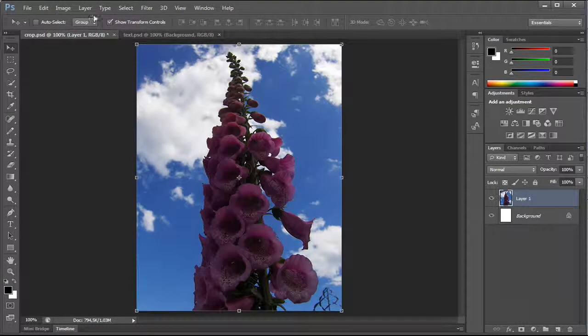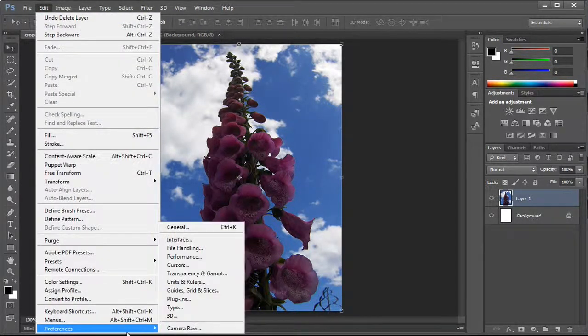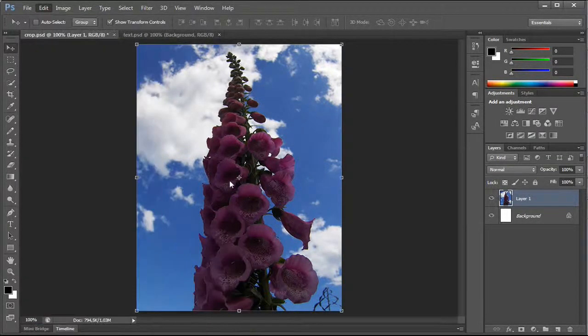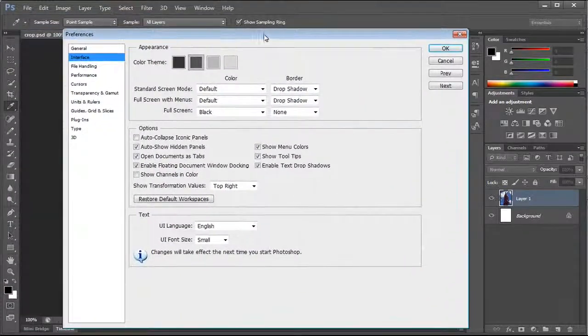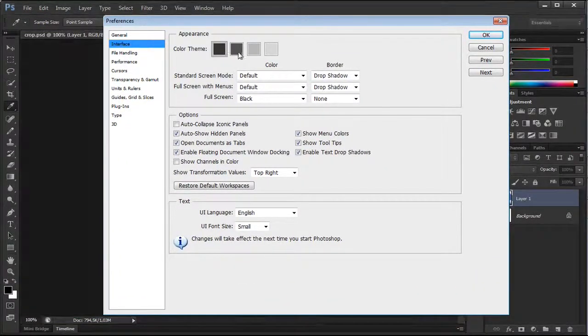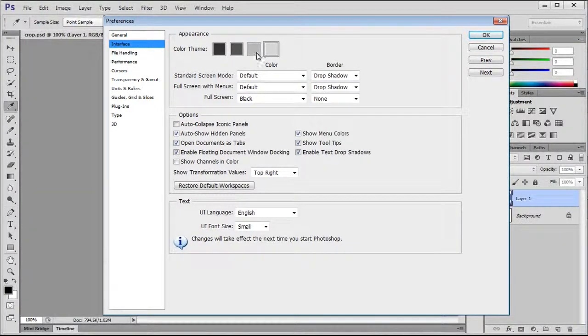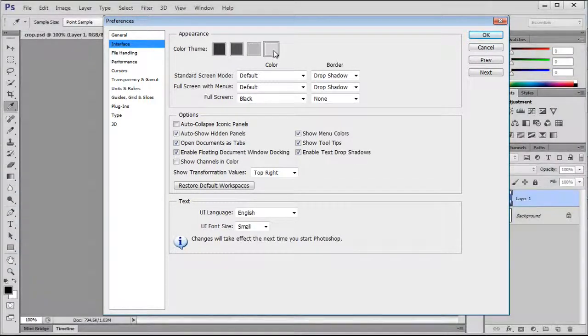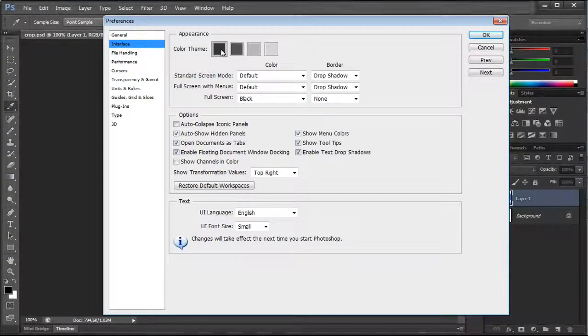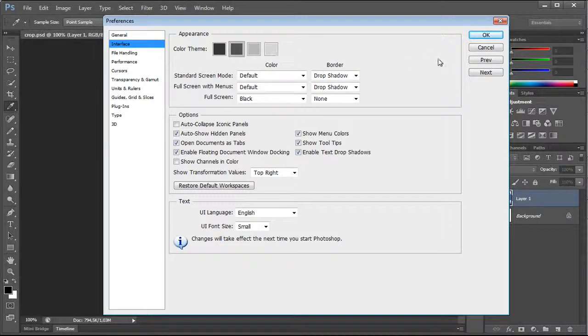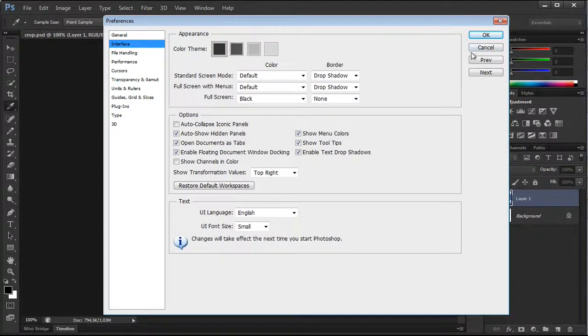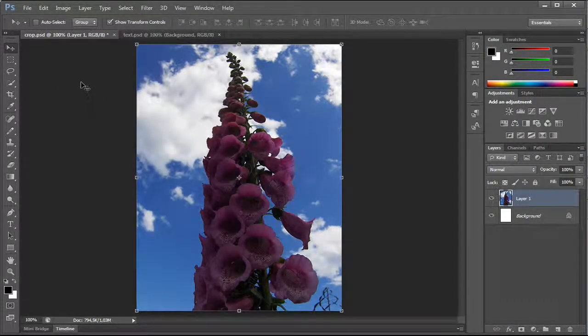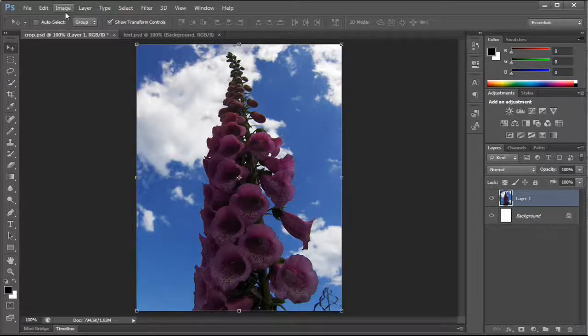The second one is a small option that we have now under Edit Preferences and Interface. Now you can select the color of the Photoshop screen. So if you don't like the too white style, you can just select a darker or grayish one. So it's really good. I really like the options, depending on the work that you are doing.